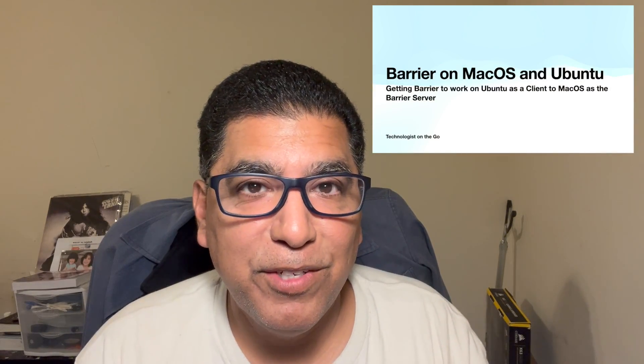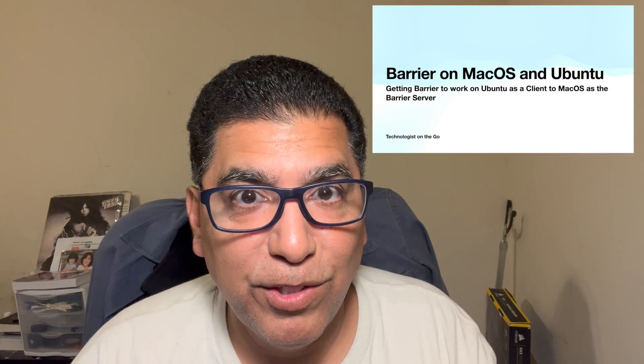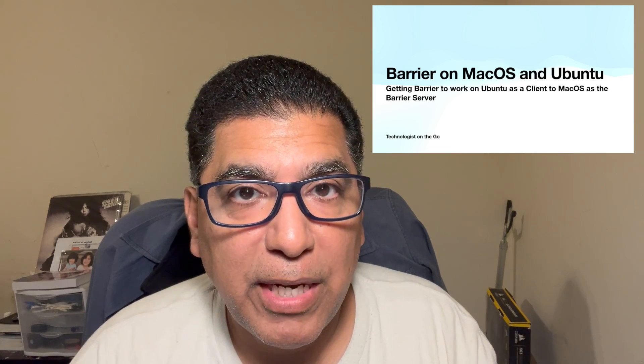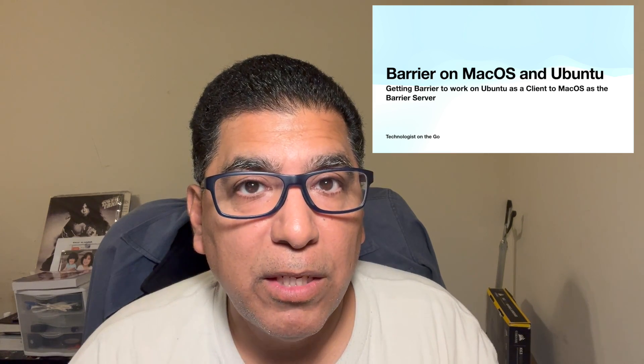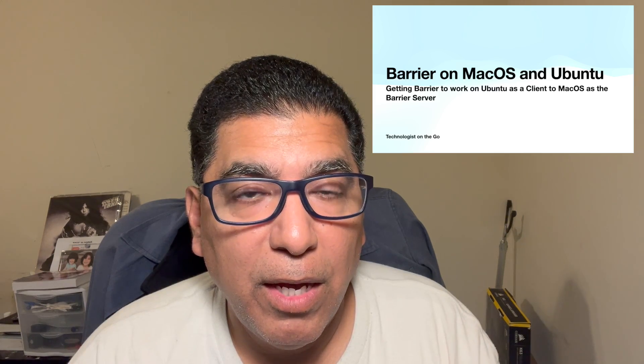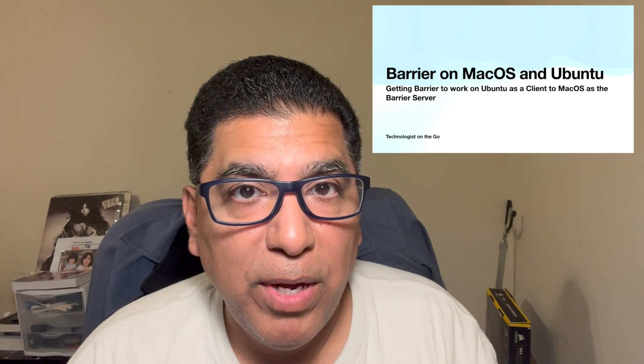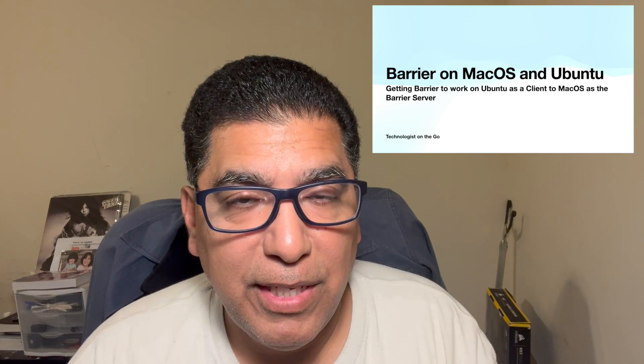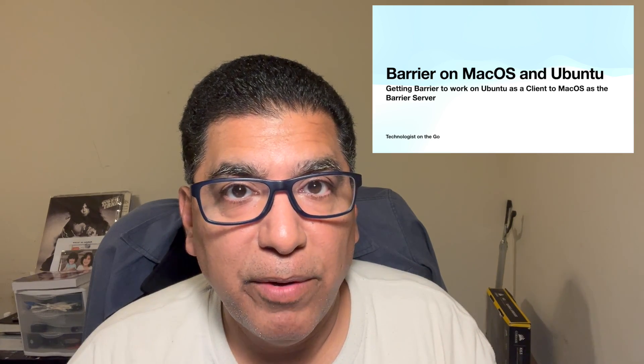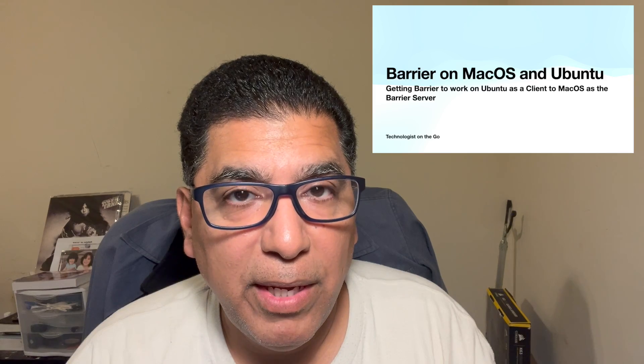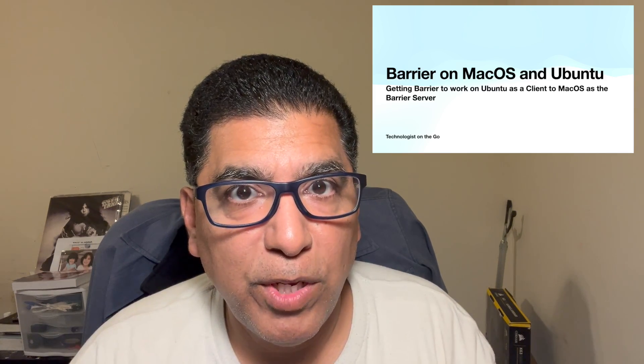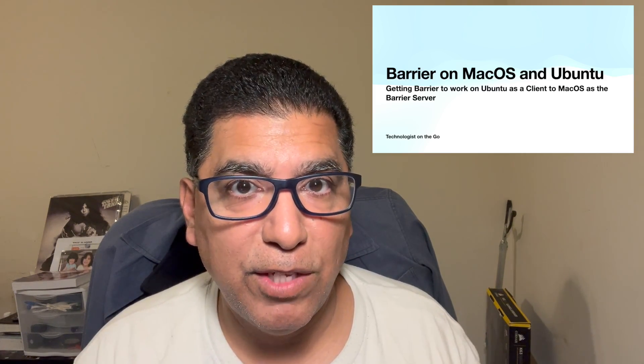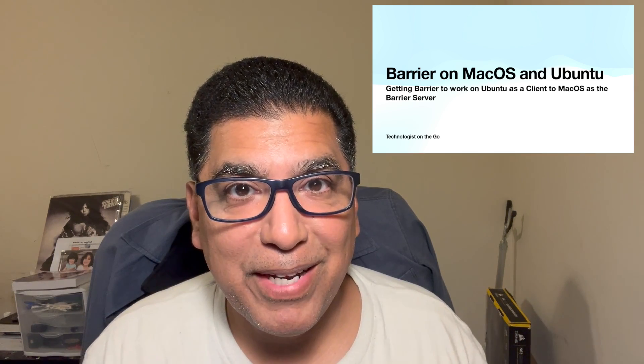Hello, I'm René Esquivel and you're tuned into my YouTube channel Technologist on the Go. In this video I'm going to demonstrate how I am able to control an Ubuntu system using Barrier with macOS running as my server and obviously the Ubuntu running Barrier as a client. macOS is on Sonoma and Ubuntu is version 22.04.3 LTS desktop version. And with that let's get right into it.